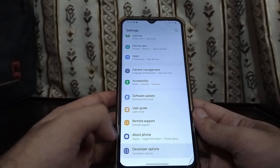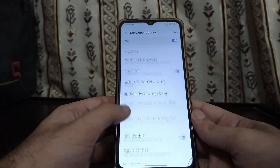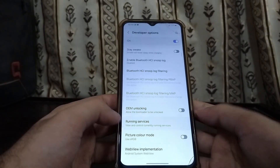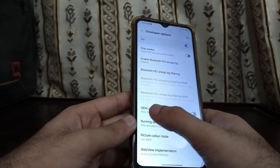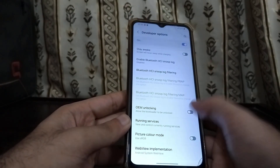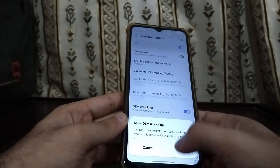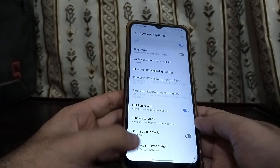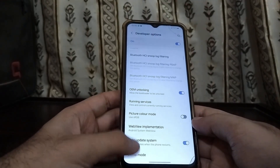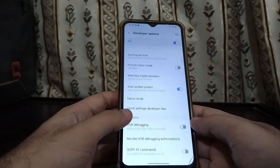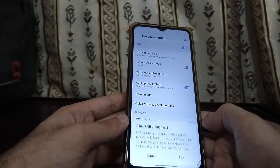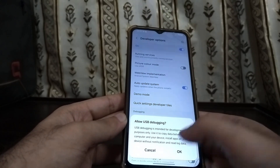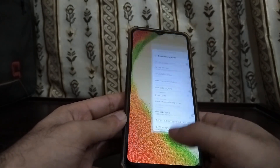Click on Developer Options, scroll down, and find where it says OEM Unlocking. Click on that and enable it. Then scroll down a bit more and also turn on USB Debugging. Click OK.